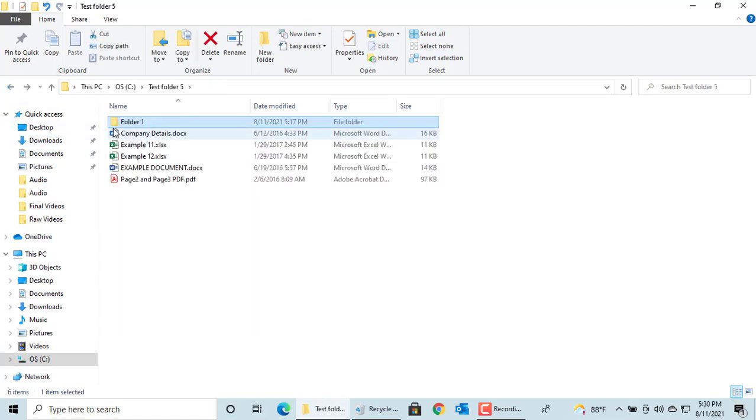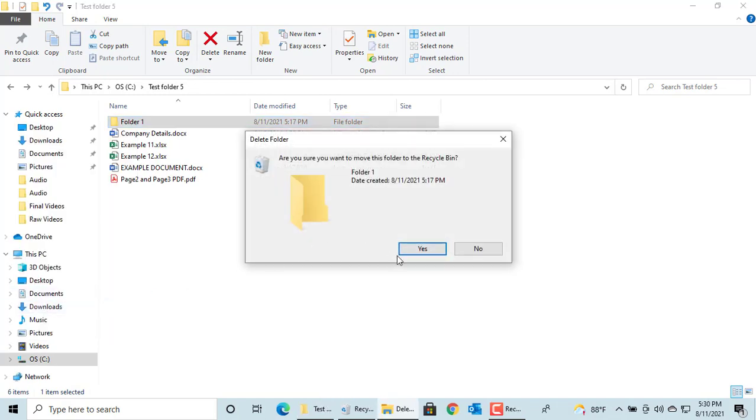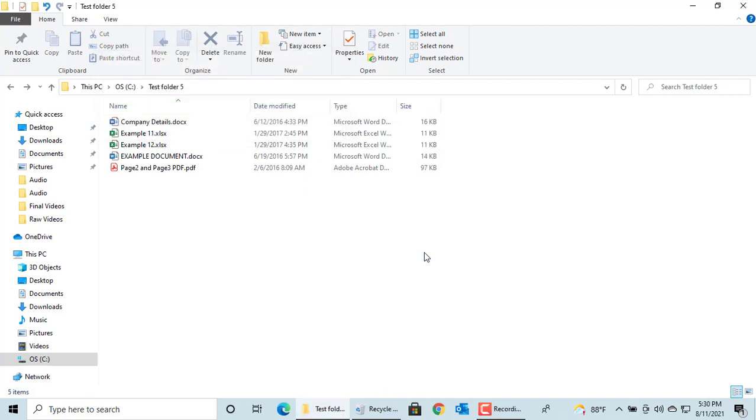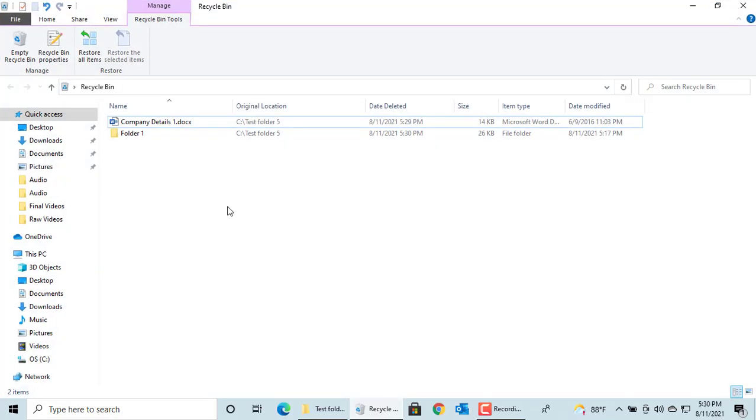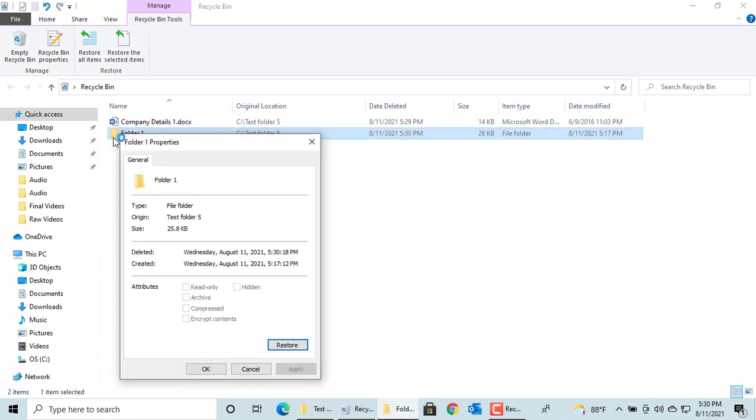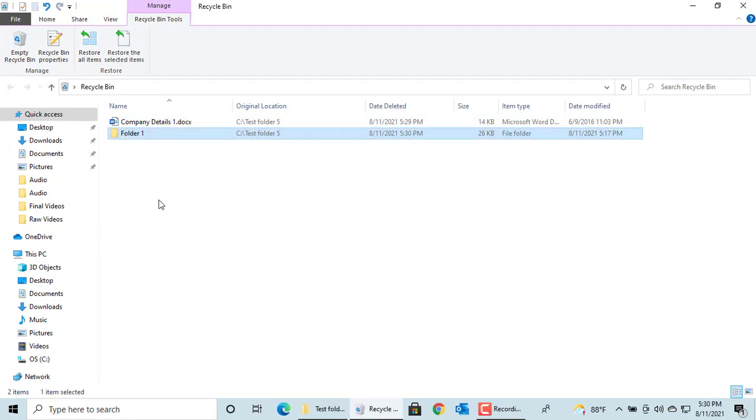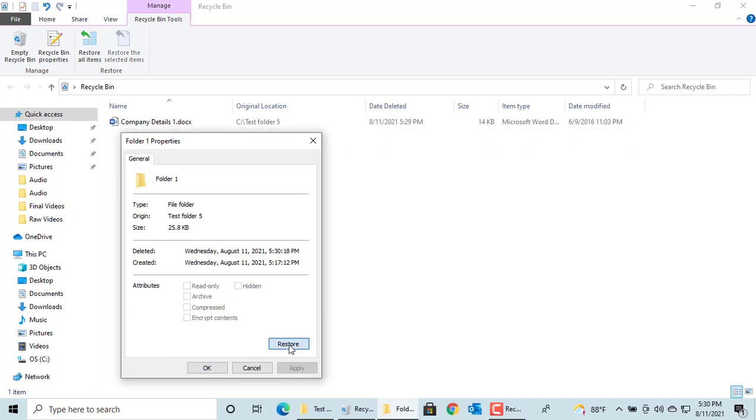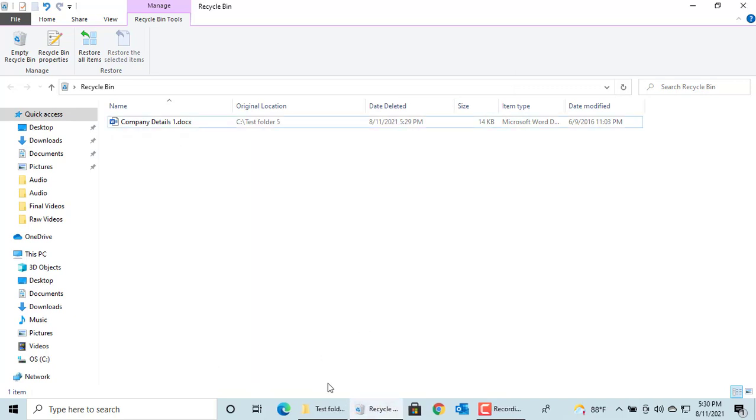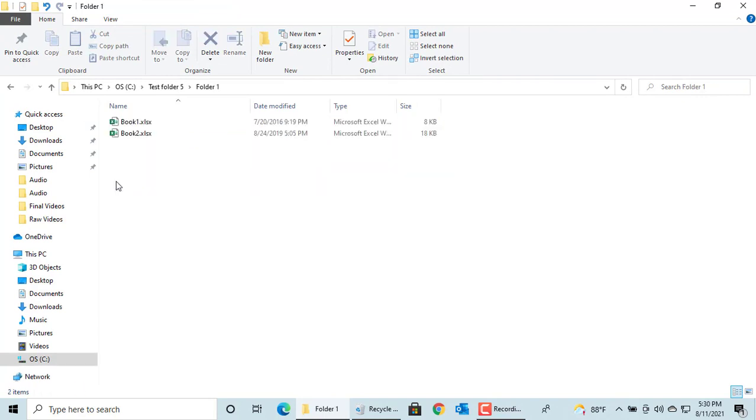Let's try to delete a folder. If you go to Recycle Bin, you can see the folder but you can't see the contents. Restore the folder then Windows will restore the folder along with its contents. Click on Restore. You can see that folder is restored along with the files inside the folder.